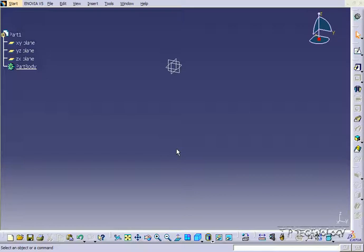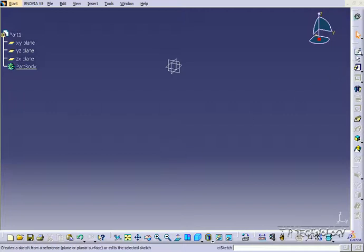This is tutorial number 14, and it covers how to manually edit your sketches within CATIA V5. To start off, open up a new part file. Once you have it open, let's go into the sketcher. So let's click Sketch, and click Any Plane.